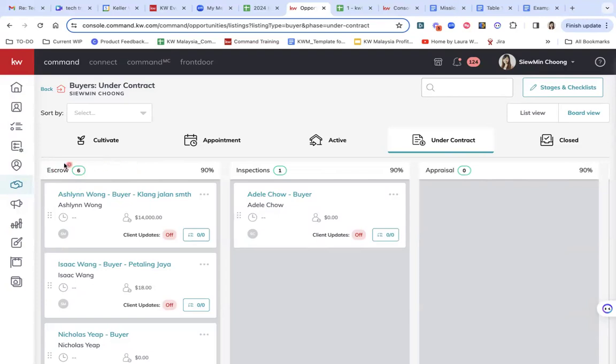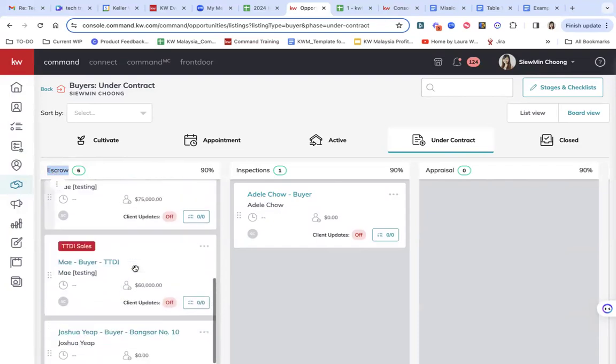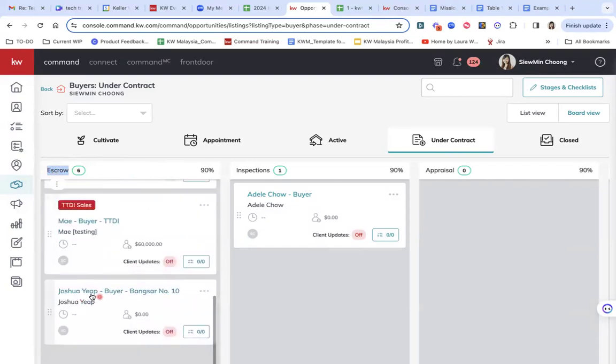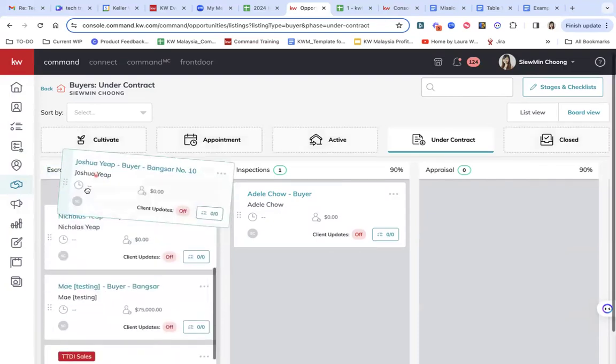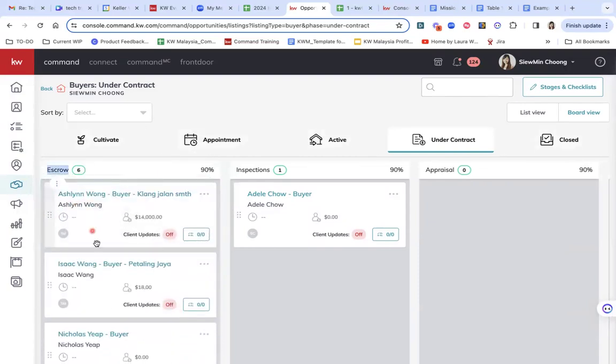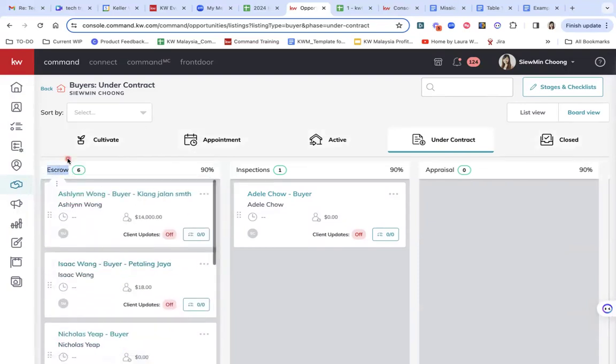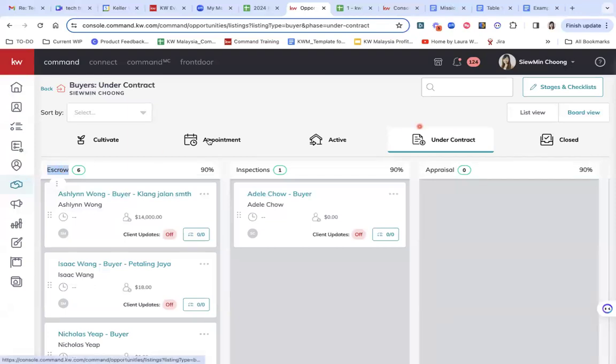So what do I mean by that is that, for example, escrow actually means earnest deposit. So you can see Joshua is here. I'm going to move it up so that it's clear. So escrow is here.